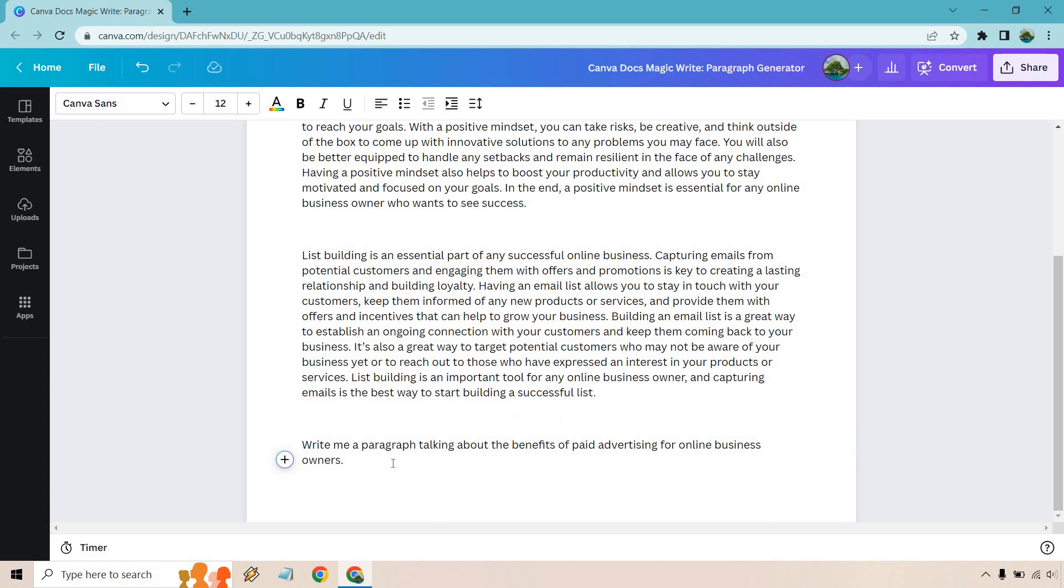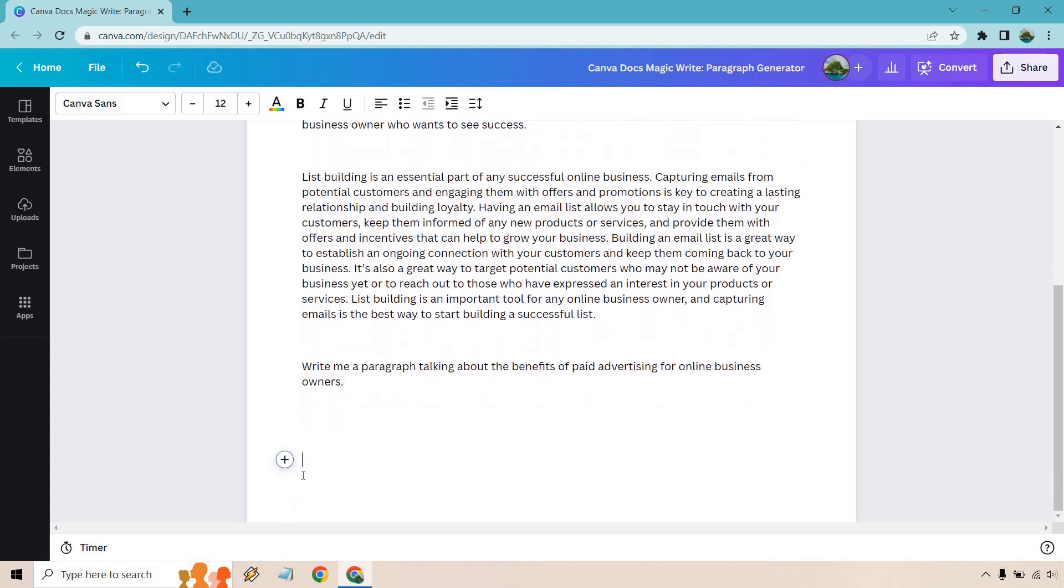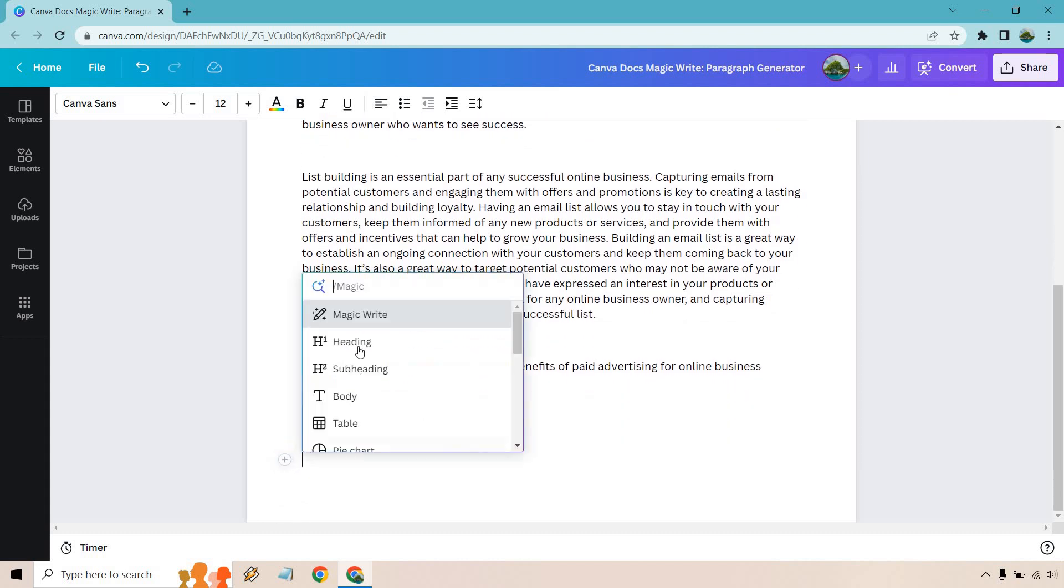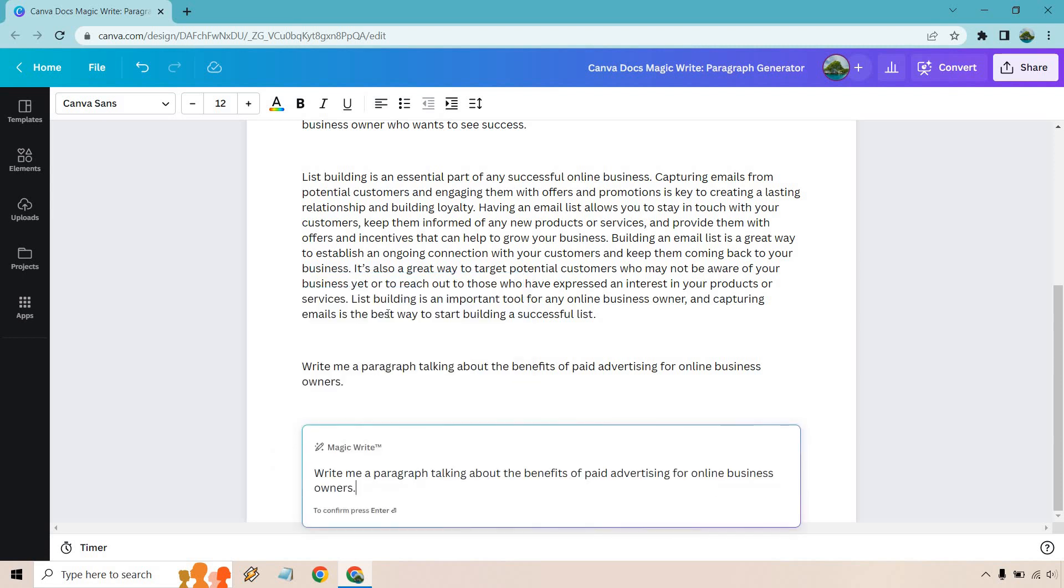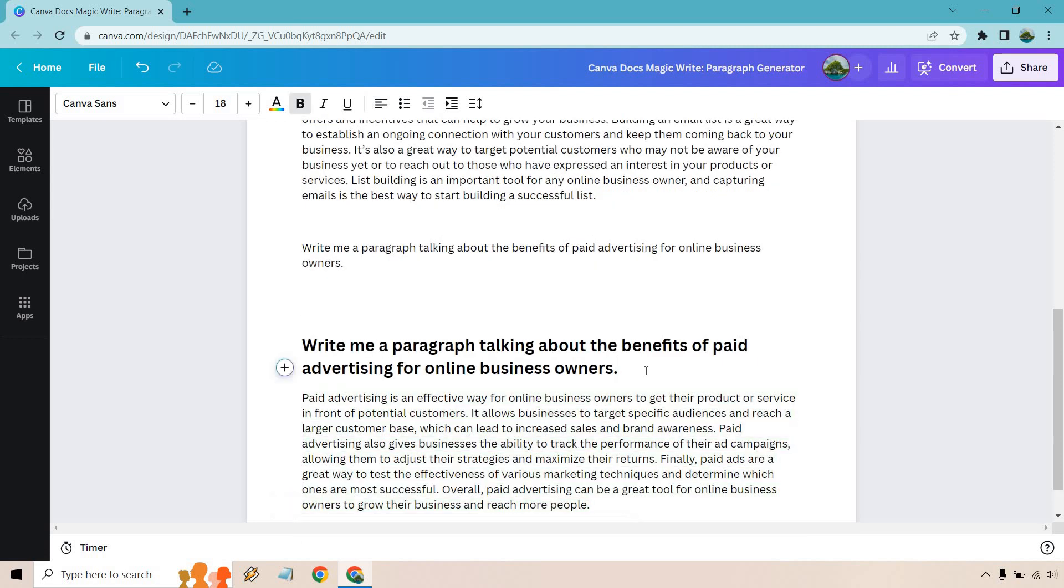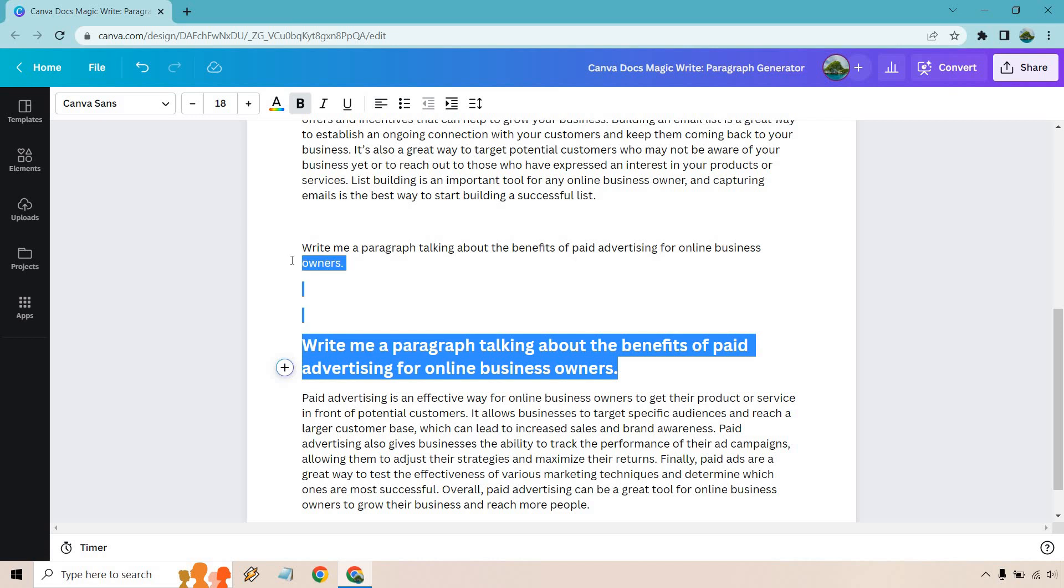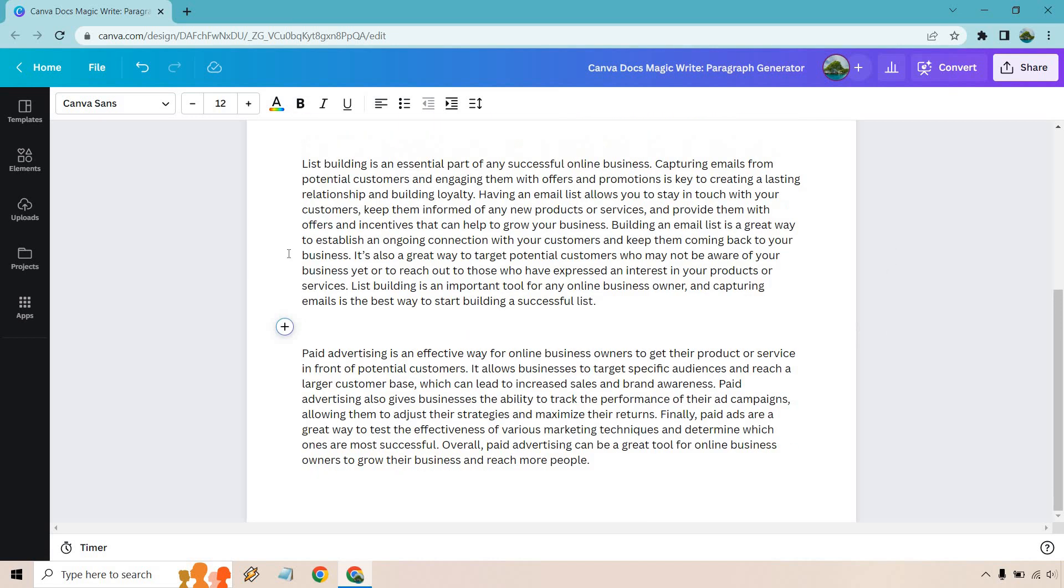Last one's going to be about the benefits of paid advertising for online business owners. I'll go right there. That's fine. Magic write. Let's paste it in, hit enter and see what we get. Alrighty and once again let's just delete here. So there we go.